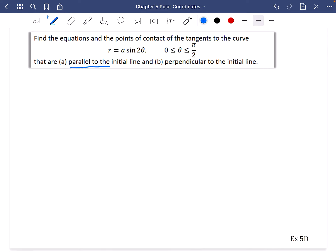I'm going to do parallel to the initial line first, then ask you to have a go at perpendicular. You can pause the video and compare your answer. For something to be parallel to the initial line, we know that dy/dθ is equal to 0. When you do the perpendicular part later, dx/dθ is going to be equal to 0.